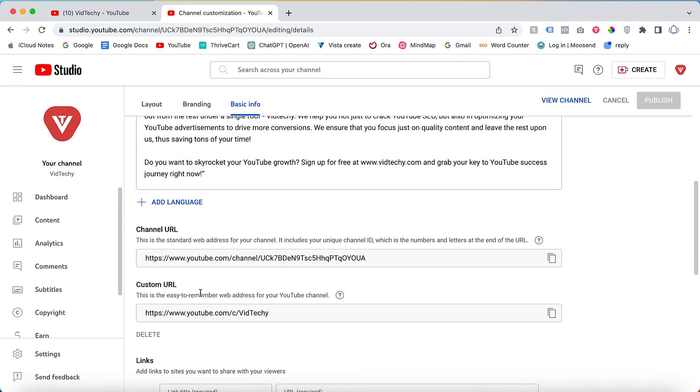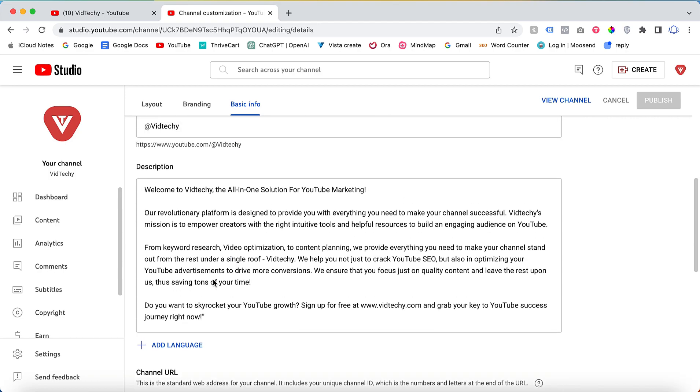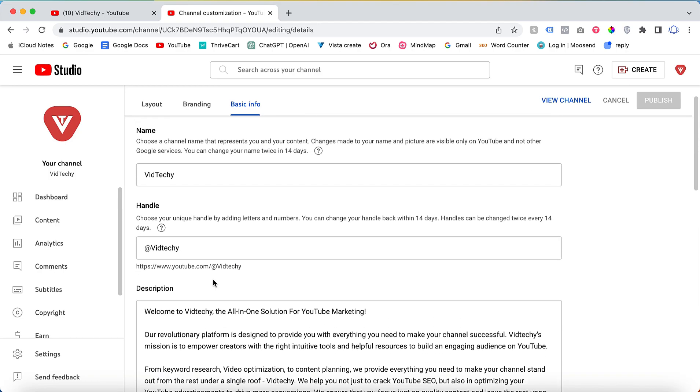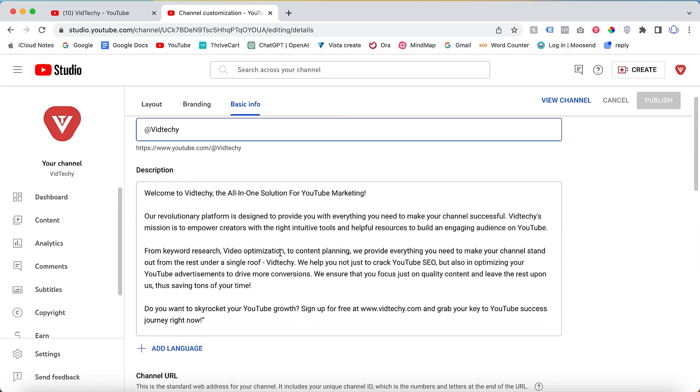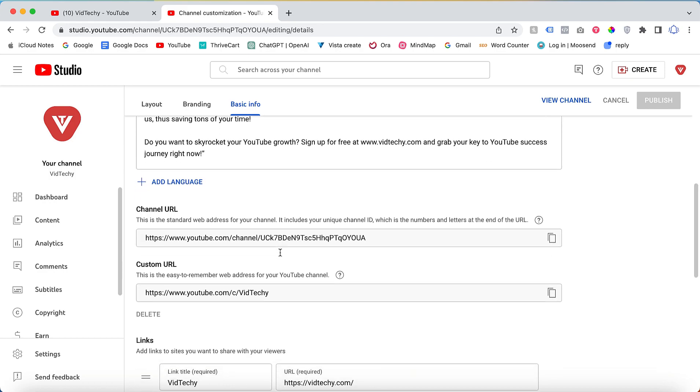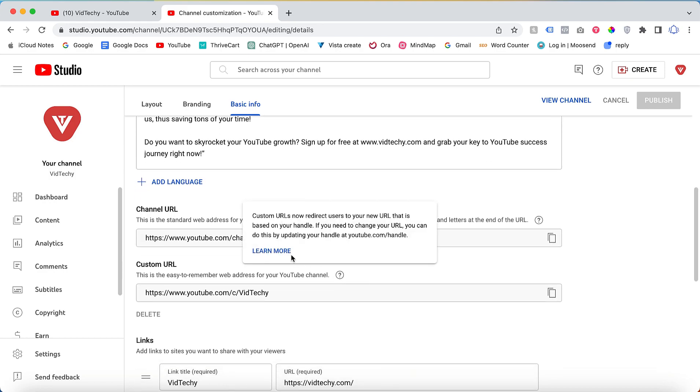But now you cannot change this custom URL anymore. If you want to change your custom URL, just scroll up. You need to change this handle, so there is no more custom URL which is by Google.